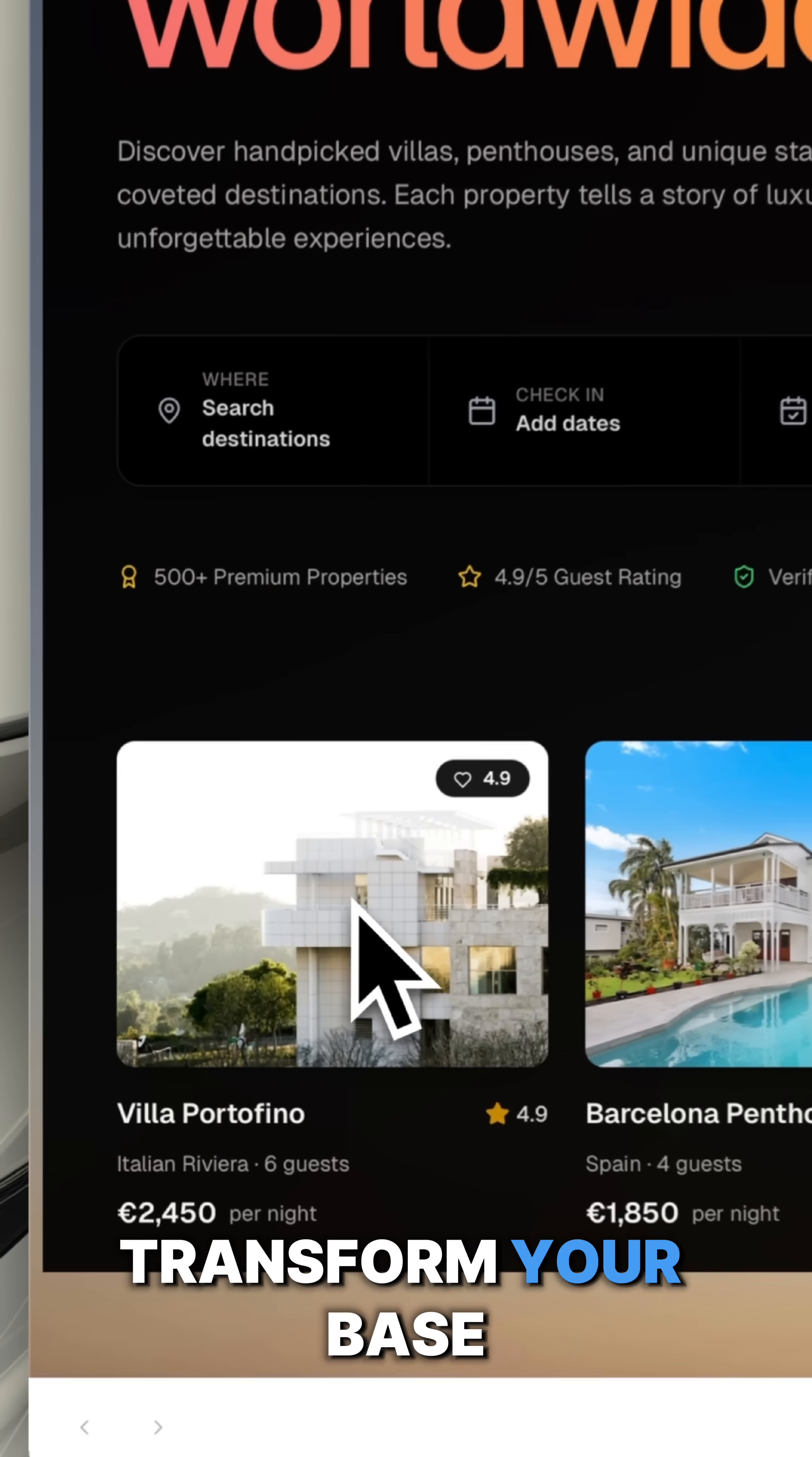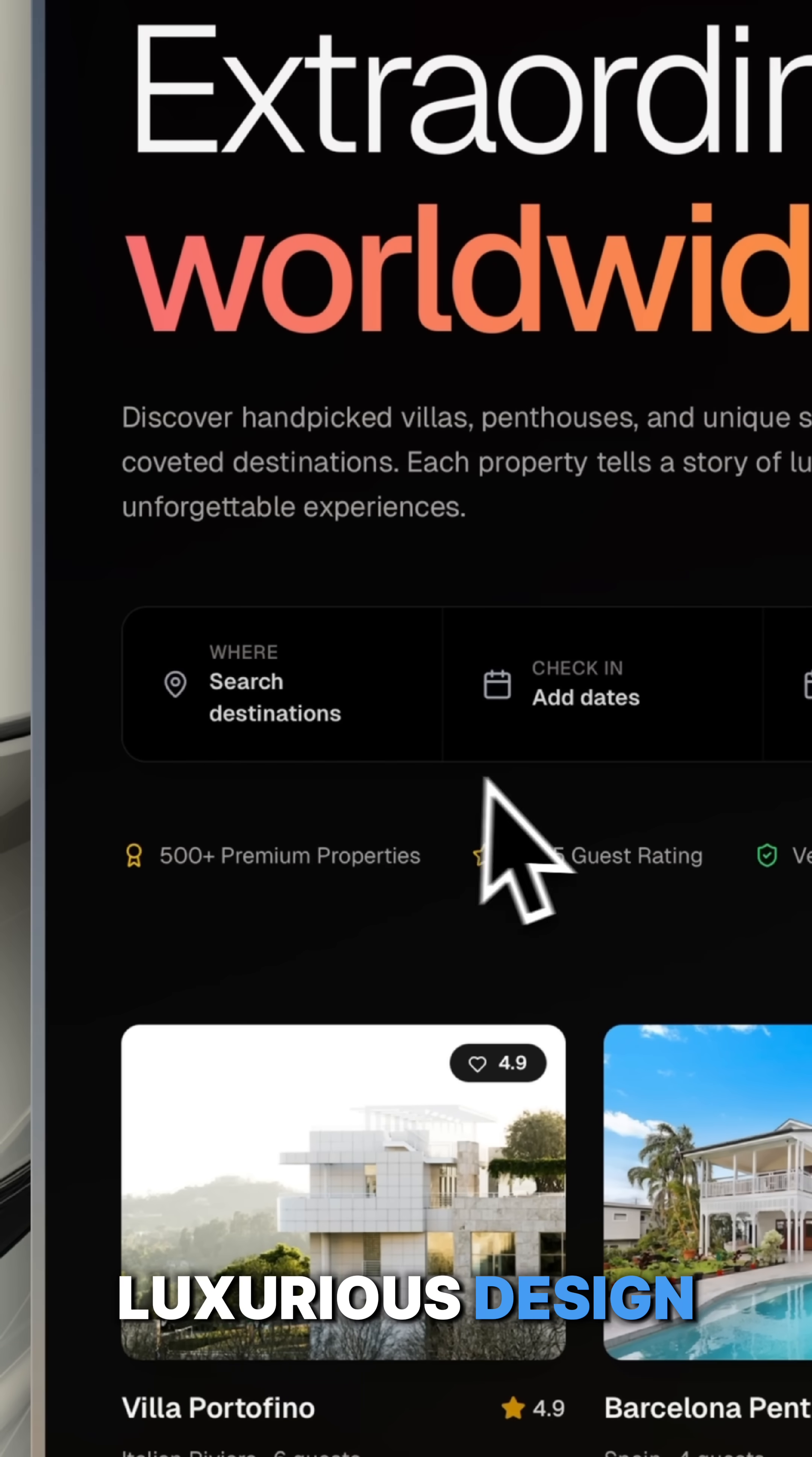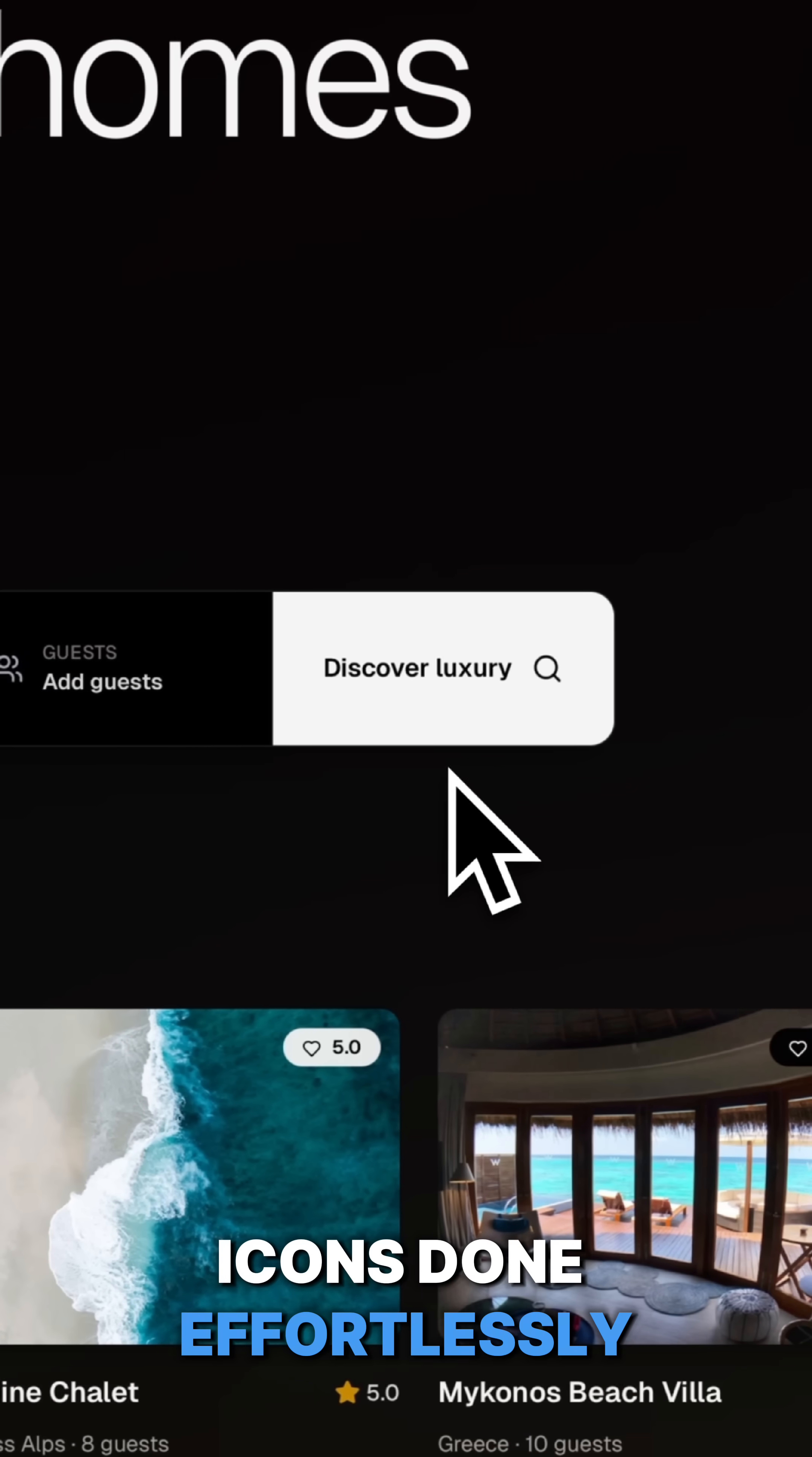And you can transform your base layout into a beautiful, polished, luxurious design. Stunning images and icons done effortlessly.